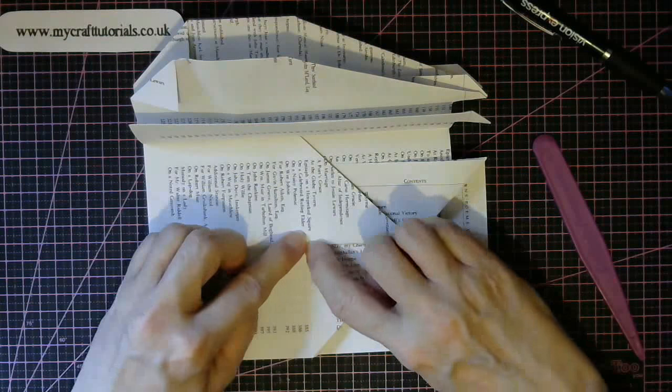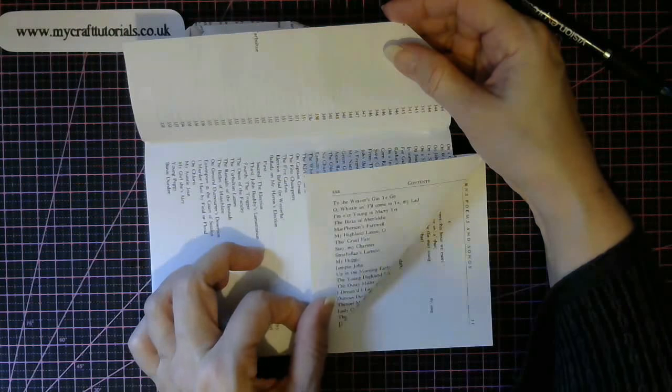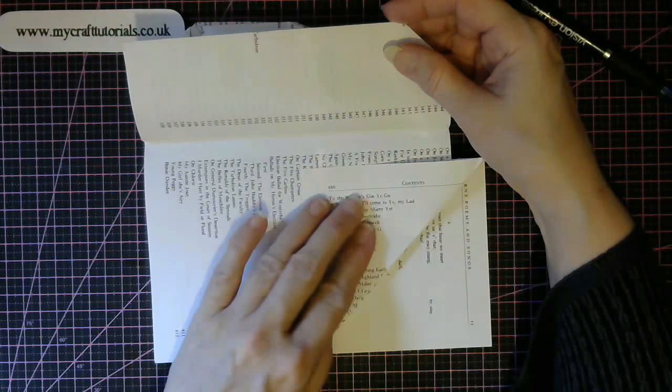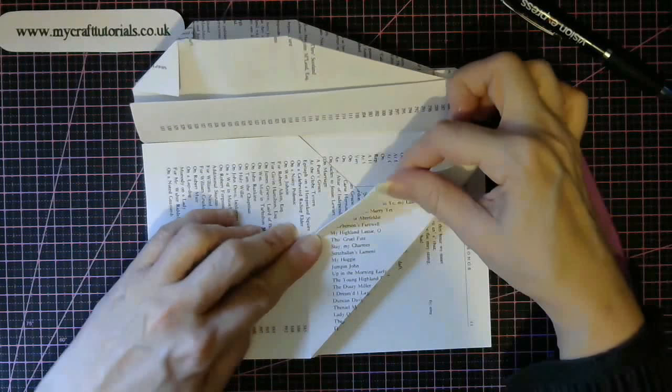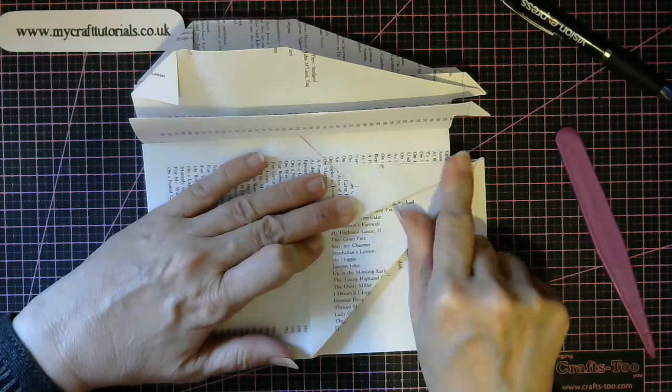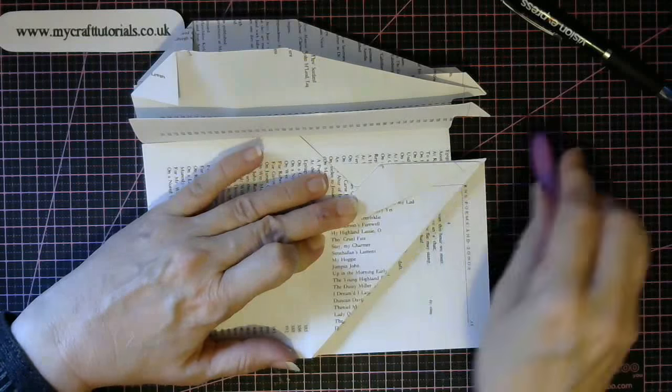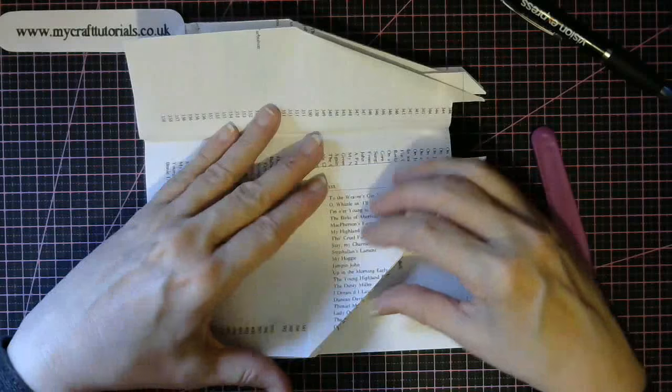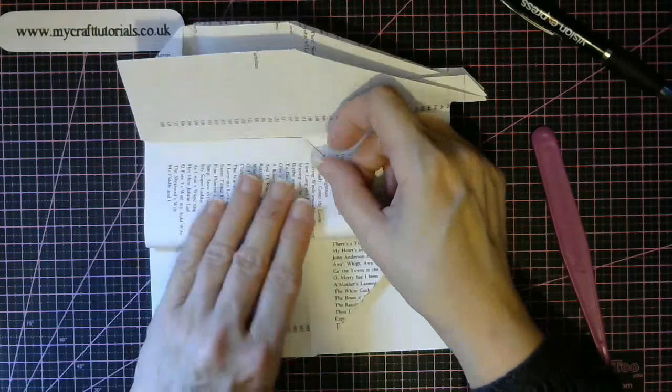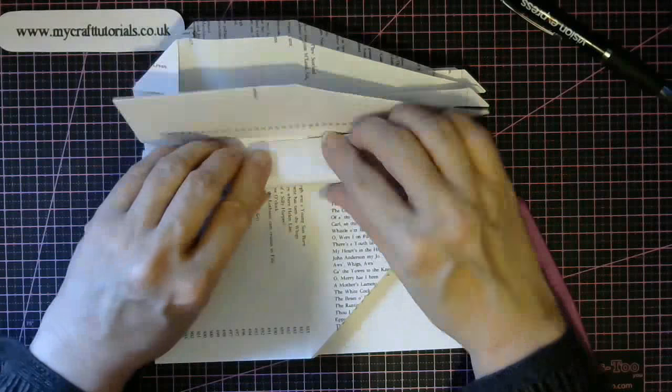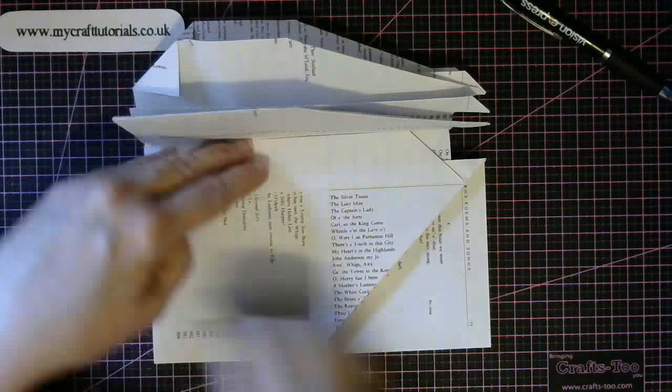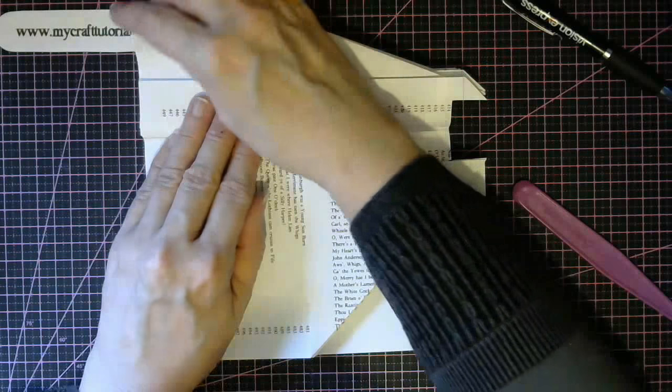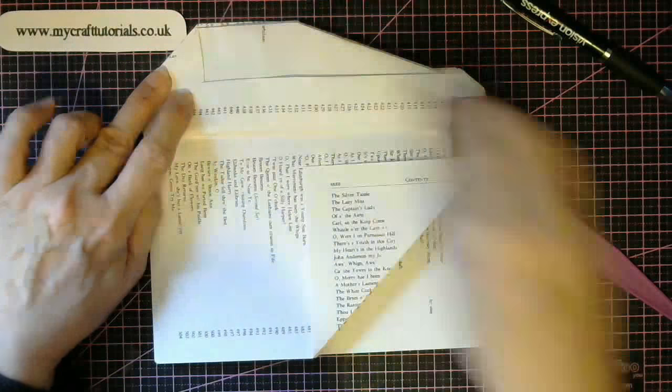Now fold it to this point here. Can you see this? This is what we're using as a guide. We're using this part here. So you're going to hold it here and fold to there and then fold along like that. Then fold it up. Then do your double spine fold. And then fold this one down to meet this one.